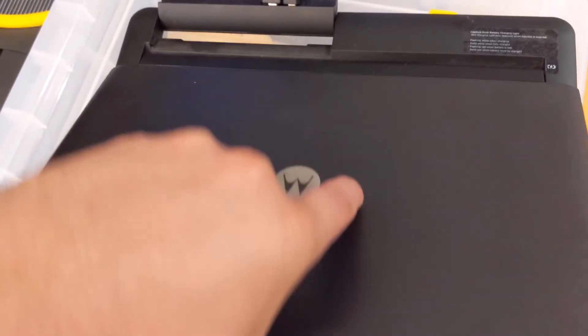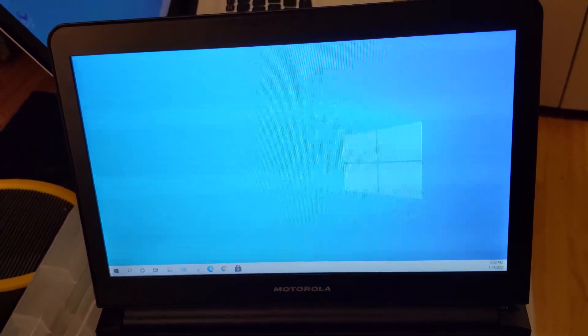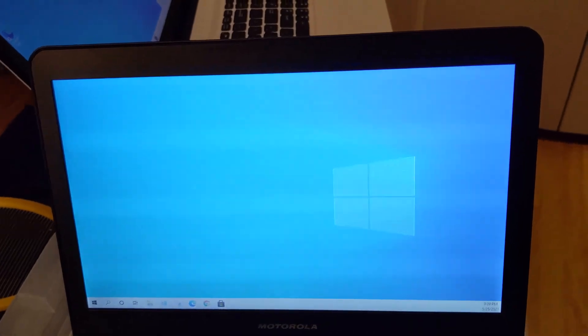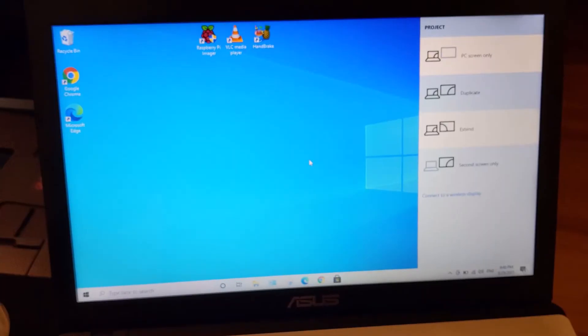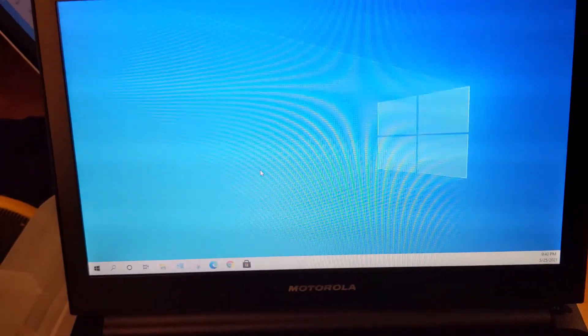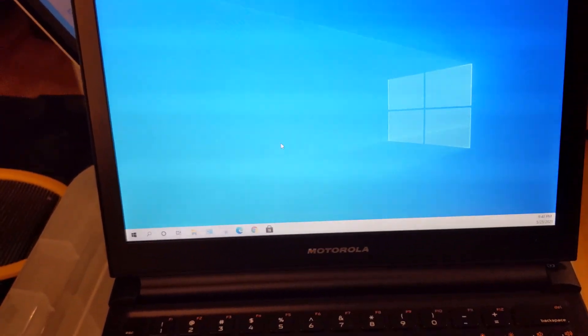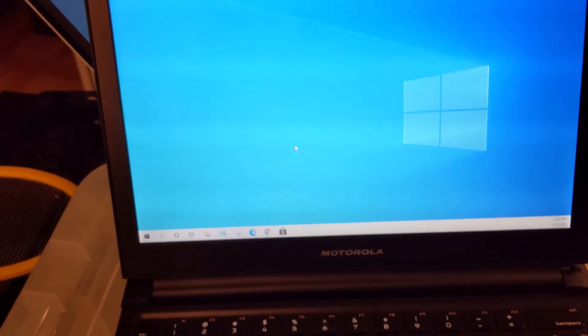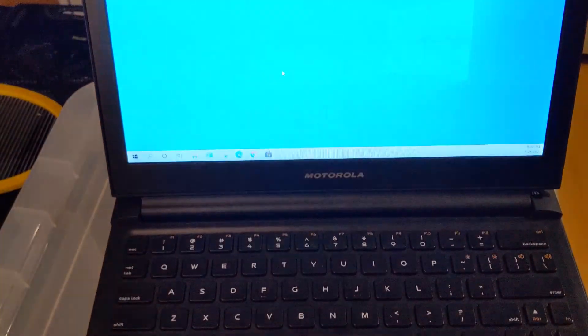Opening up the lap dock, the laptop is working very well with this Windows machine. As you can see, here is screen 1, and here is screen 2. I also have control of the mouse over here on the lap dock.